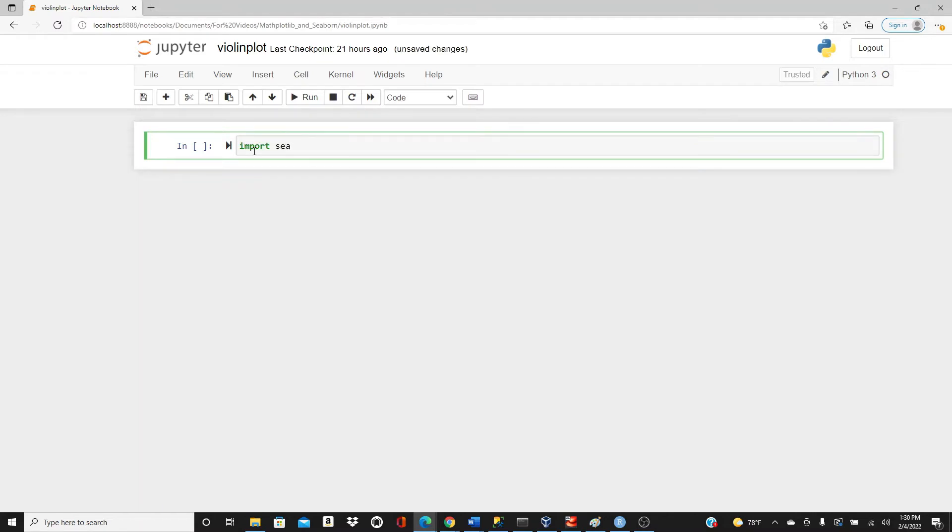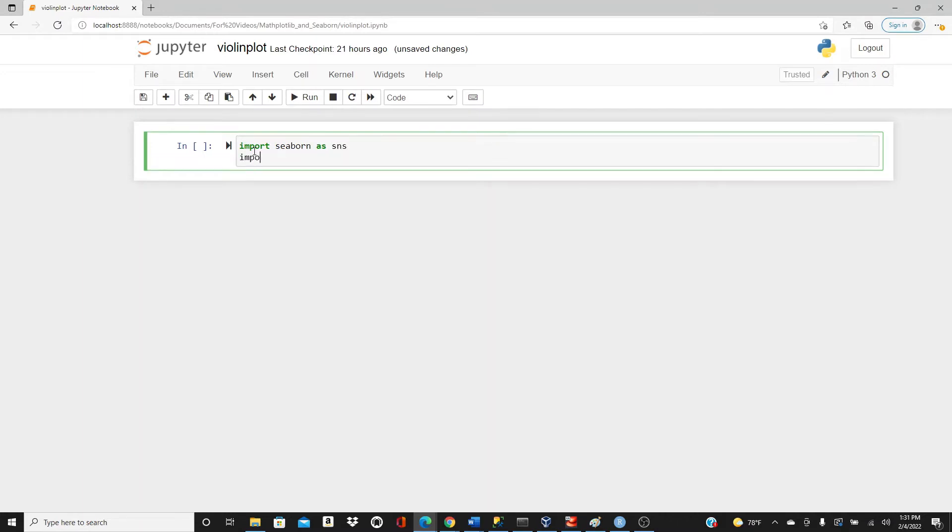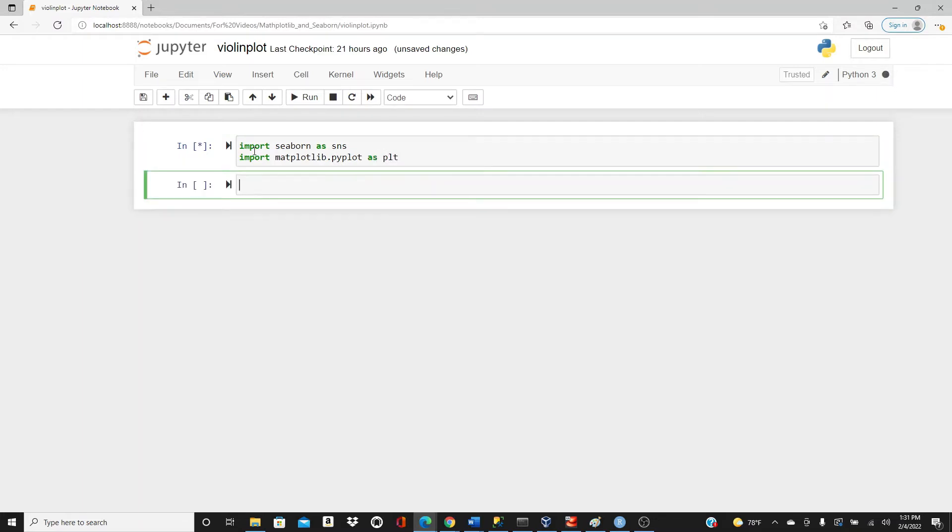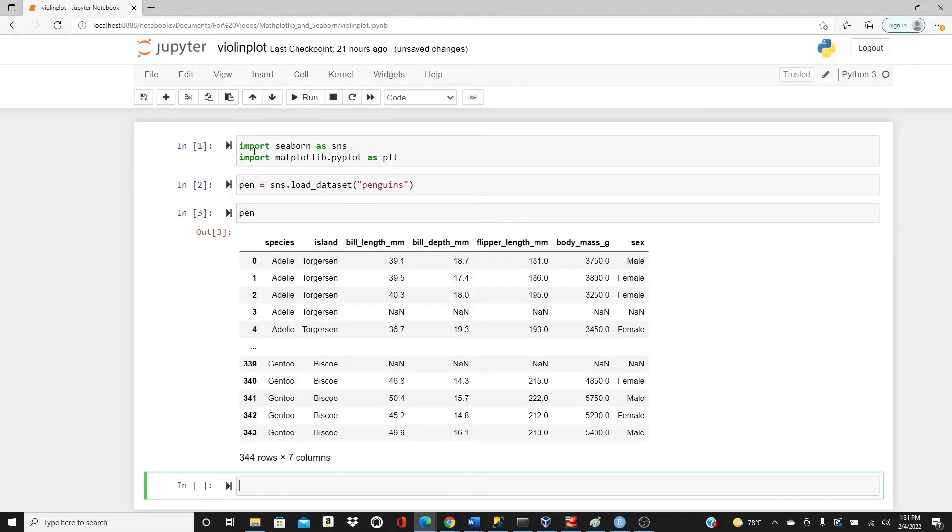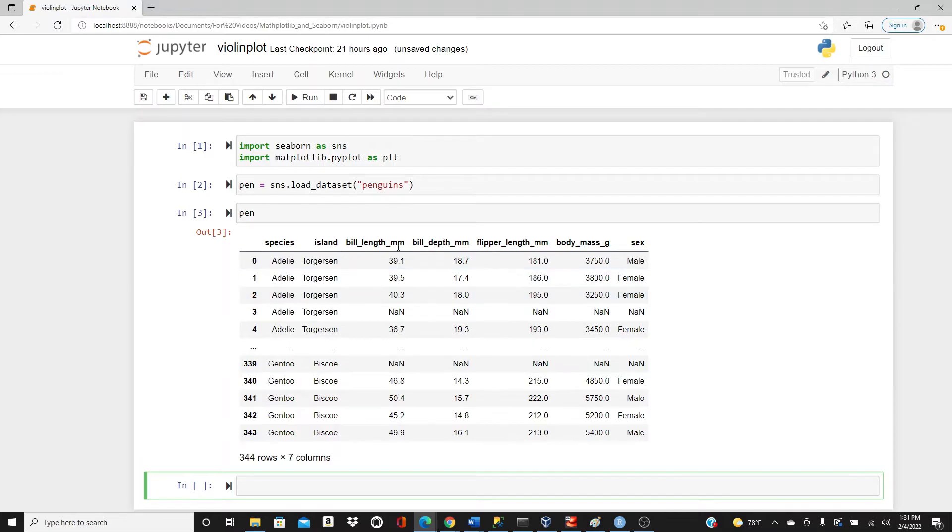Import Seaborn as sns, import matplotlib.pyplot as plt, and we are going to use the penguins dataset today. Penguins dataset is another dataset that you can simply load from the Seaborn library. sns.load_dataset penguins. This is the penguin dataset. We have species, species of the penguins, then island, bill length, bill depth, flipper length, and body mass, and sex.